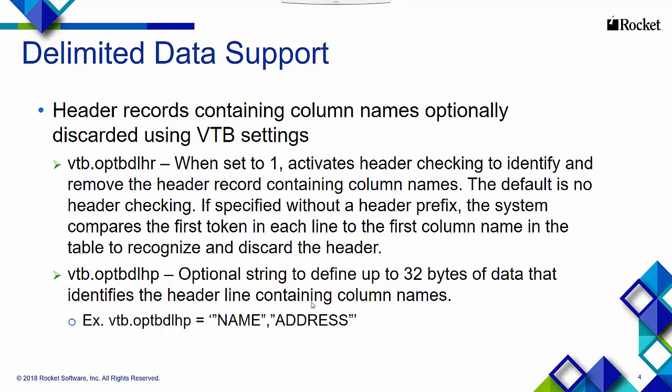It also offers header support, because a lot of delimited data contains headers. With the vtb.optbdlhr value set to 1, you can set a header string in the vtb.optbdlhp parameter, and the VTB rule will look for that header string and remove those records from the returning result set.